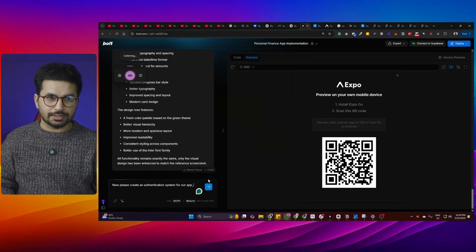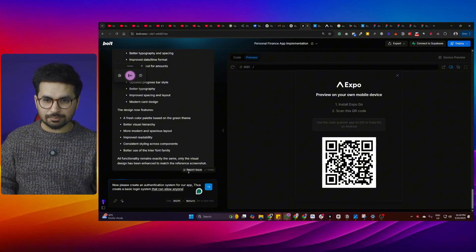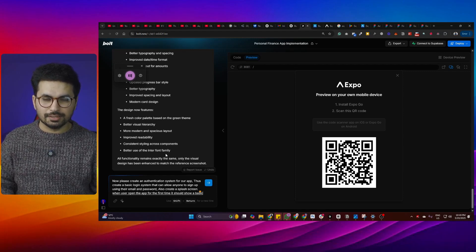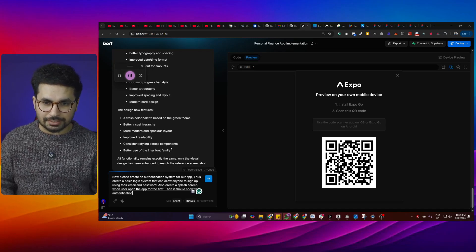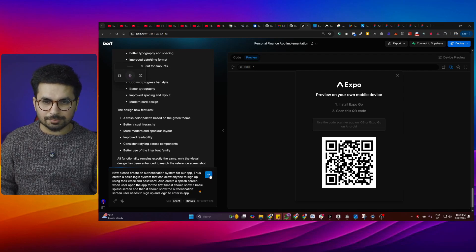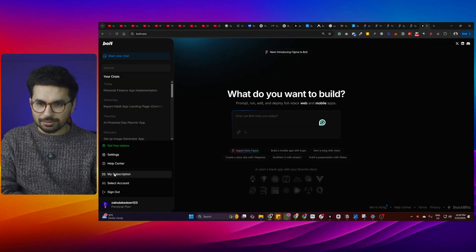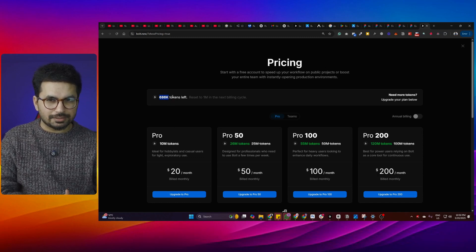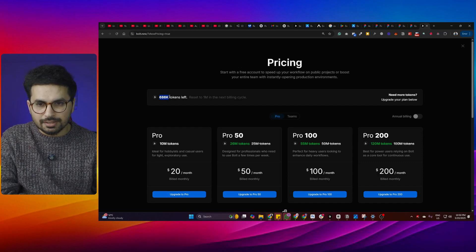We don't have an authentication system yet, so I asked bolt.new: 'Please create a basic login system allowing anyone to sign up using their email and password, and also create a splash screen shown when the app opens for the first time.' Let me check our tokens — right now we're at 686,000. We started at 836,000, so we've spent around 150,000 tokens and have a basic version of our app ready.